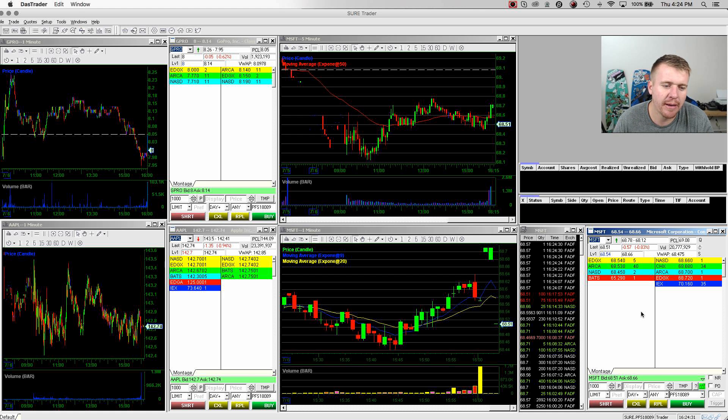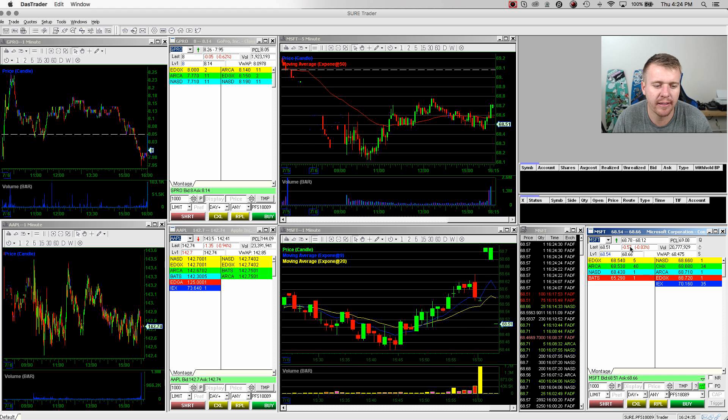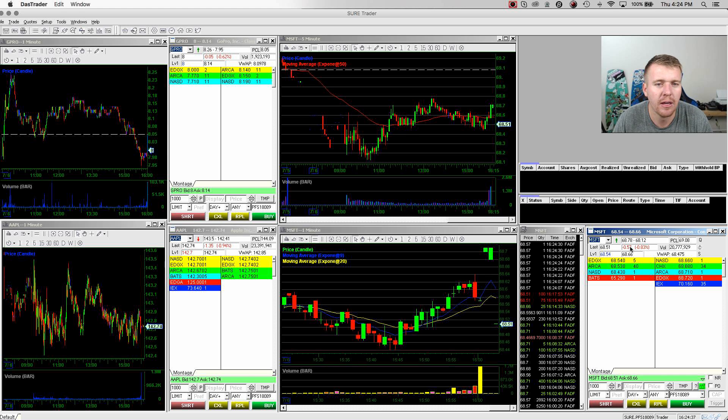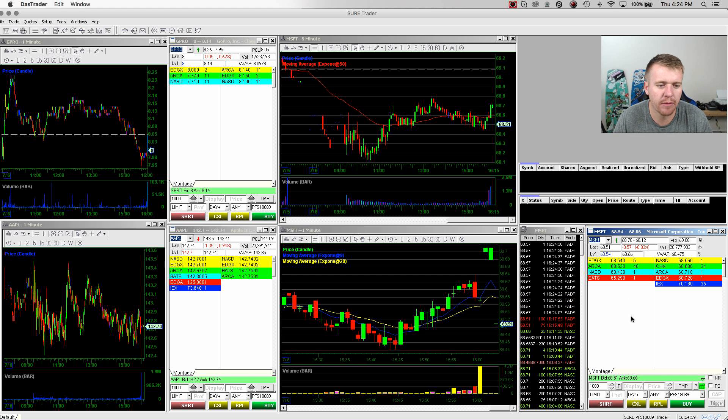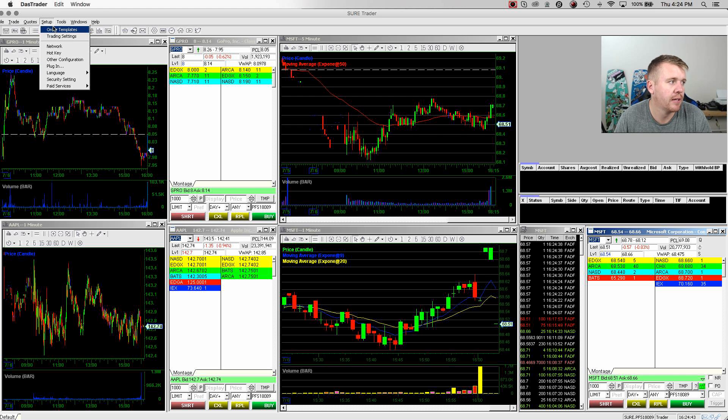If you're using hotkeys, you need to make sure that you're clicking on the montage. If you're not clicking on the montage, if the montage isn't highlighted, the hotkey won't work. So make sure that you're clicked on the right montage that you want to buy and sell. Also, another thing I like to do is I go up here to setup, set up my order template.